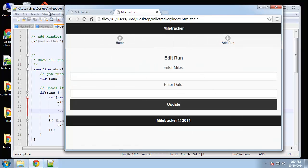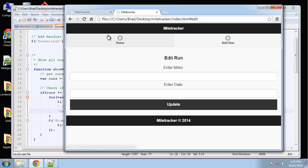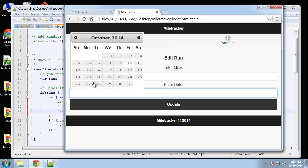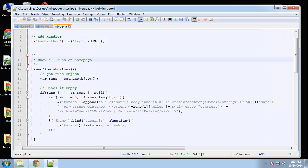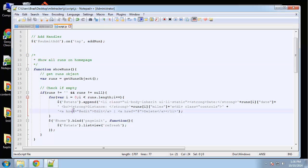It goes to the edit page but we have nothing here, so we need to figure out how to get the values that we clicked — how to get the miles and the date. The way we're going to do that is through data attributes, which we've been working with throughout this whole series. Let's find the edit link and go after the href.